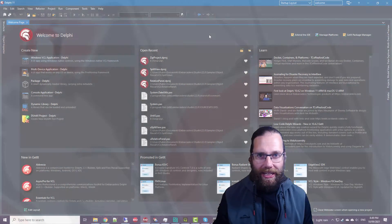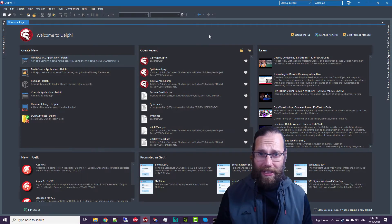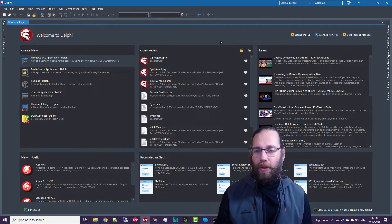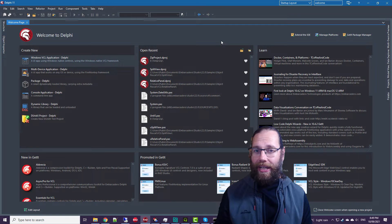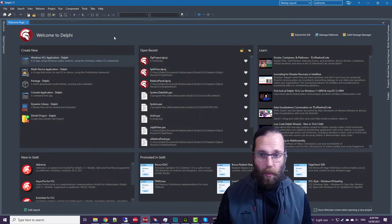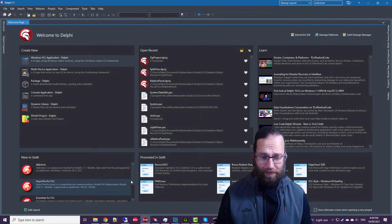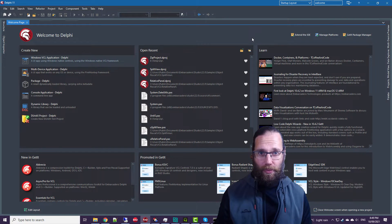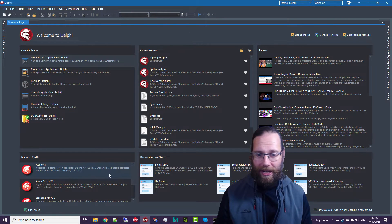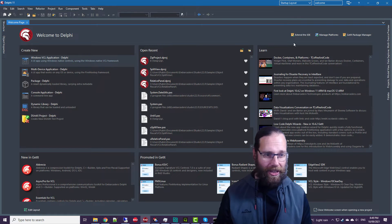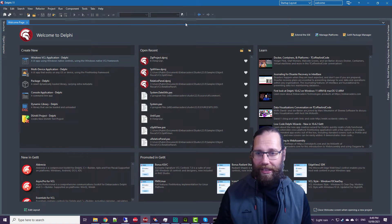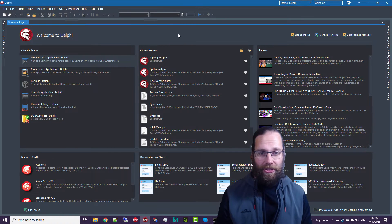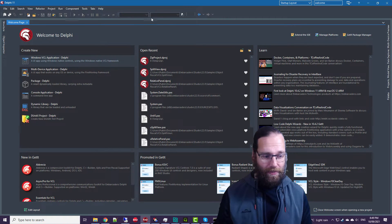Today Alastair Christie here from learn delphi.tv. In this video we're going to take a look at the new welcome screen. The previous welcome screen was an HTML page and this is actual VCL controls, so that part of it is new.